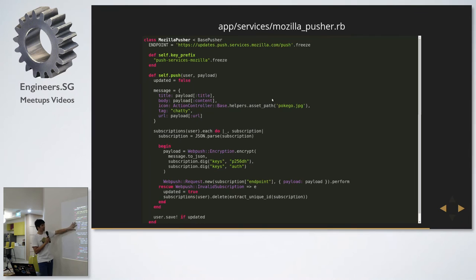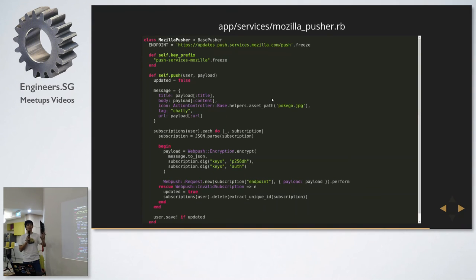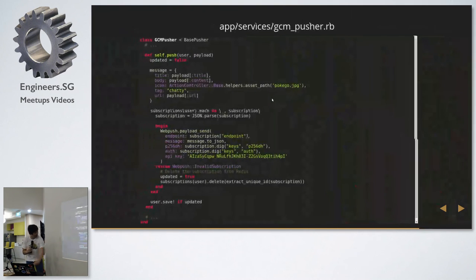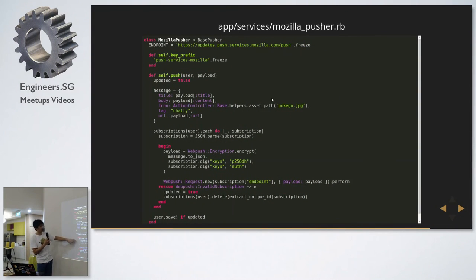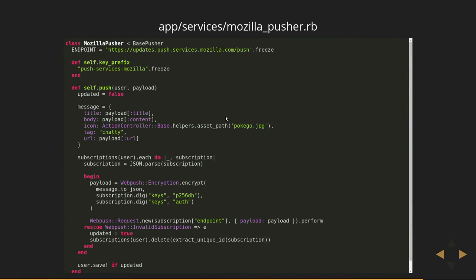Mozilla has a different push method because the web-push gem currently only implements it for Chrome. For Firefox, you have to manually encrypt it yourself and make a request through the same API but passing the correct Firefox subscription endpoint. Firefox is actually a lot easier to implement — for Google Cloud Messaging you have to create a new application, register it, and get an API key. For Firefox they basically just give you an endpoint to push your message to, and the notification will magically appear on your browser.